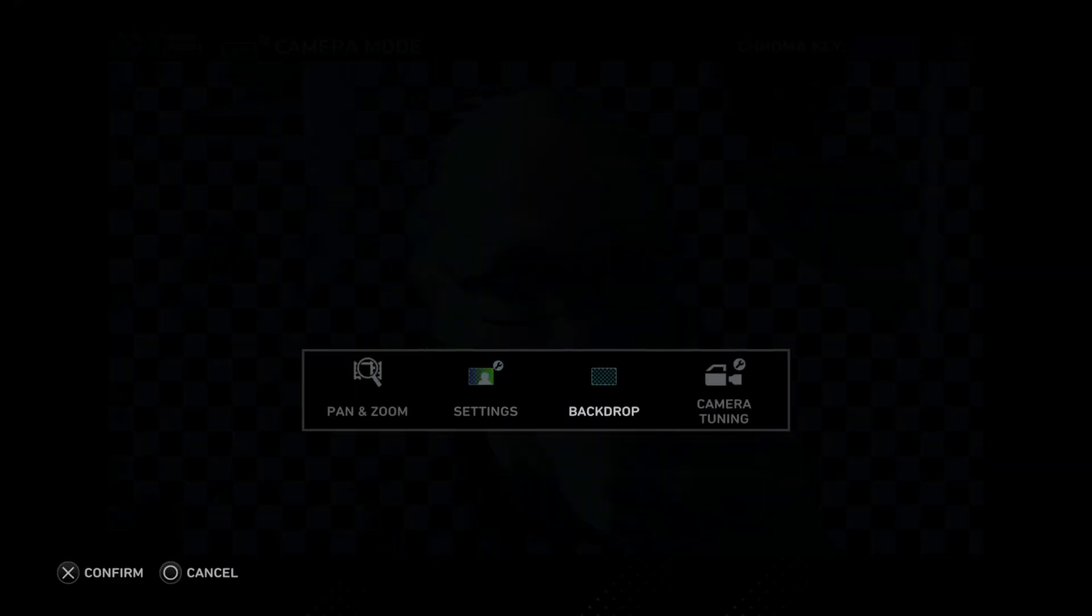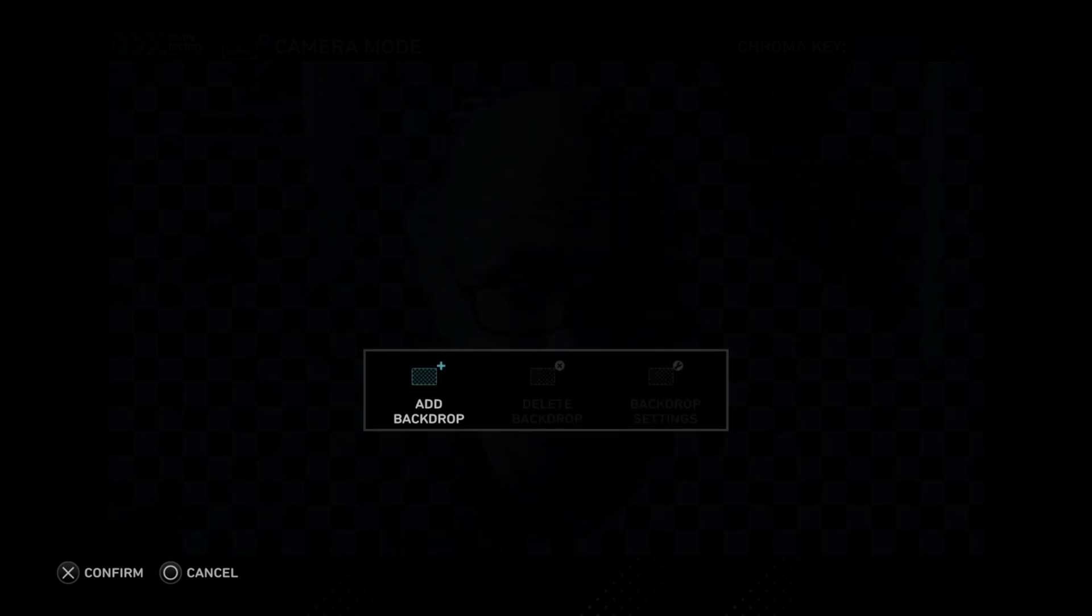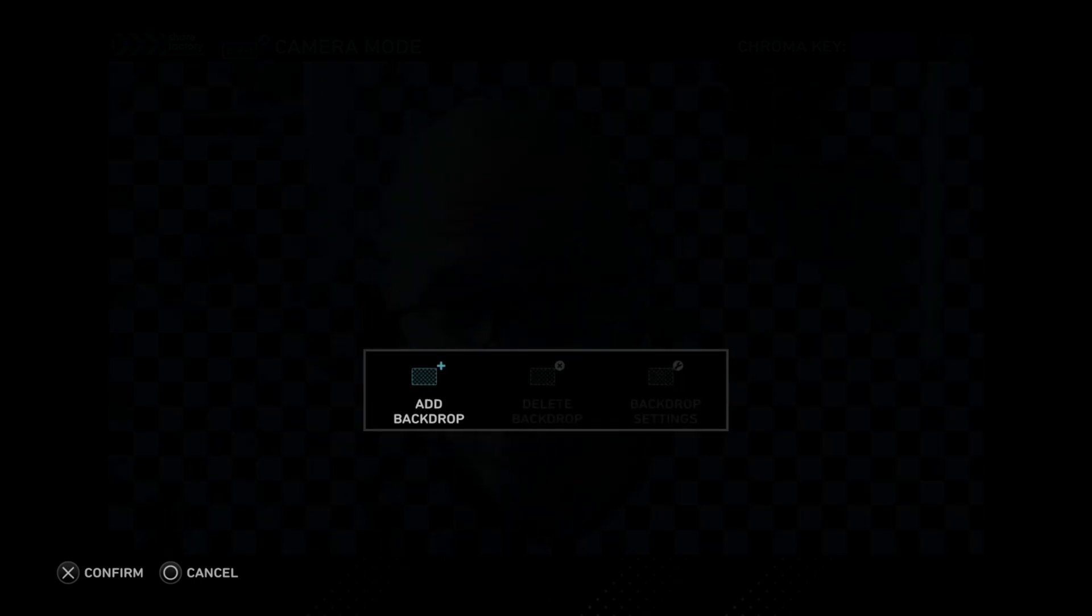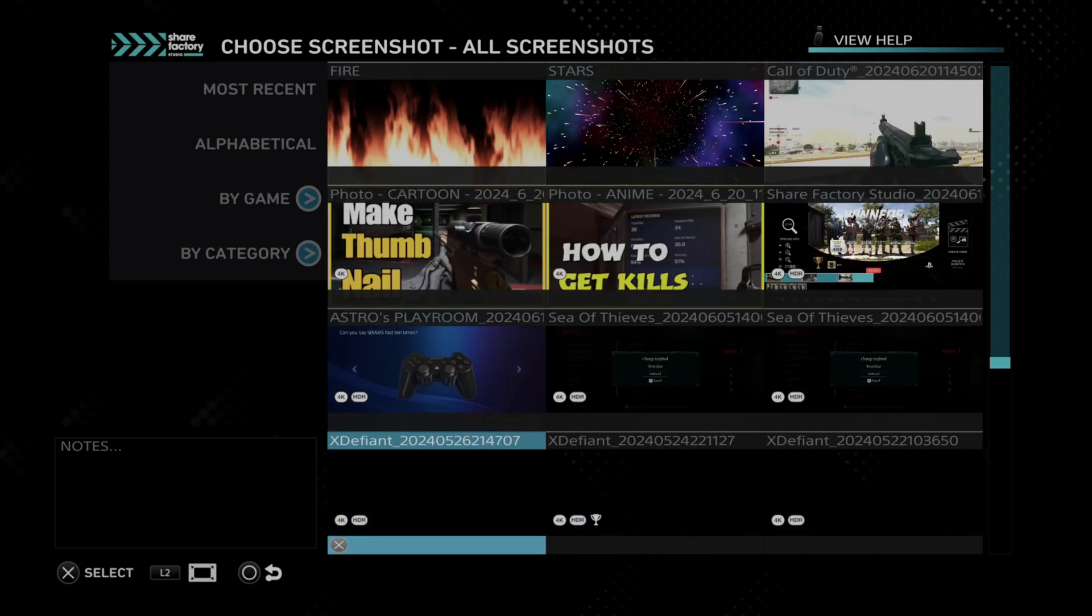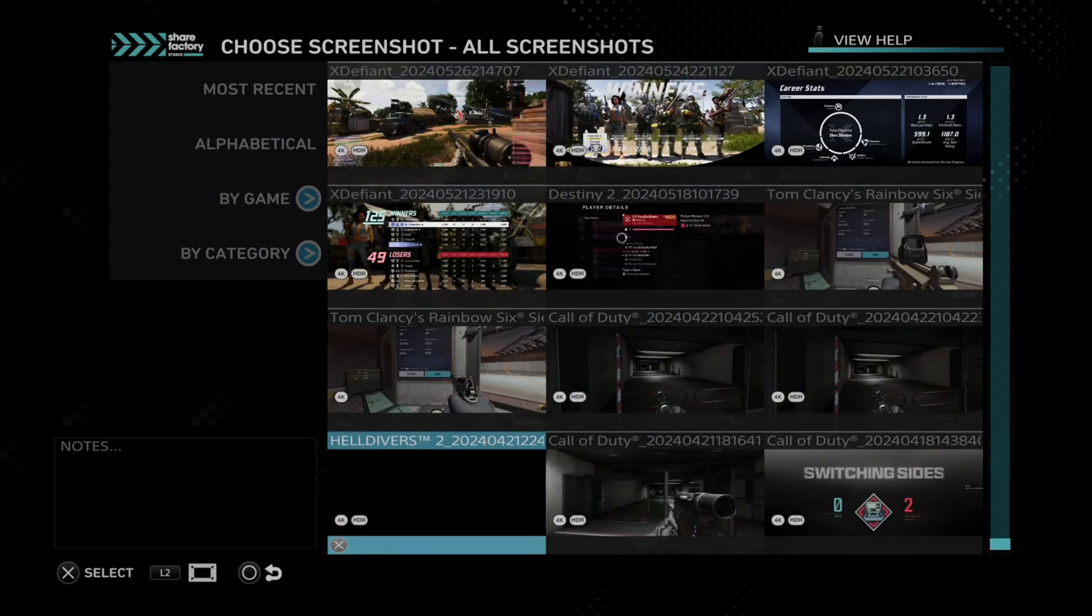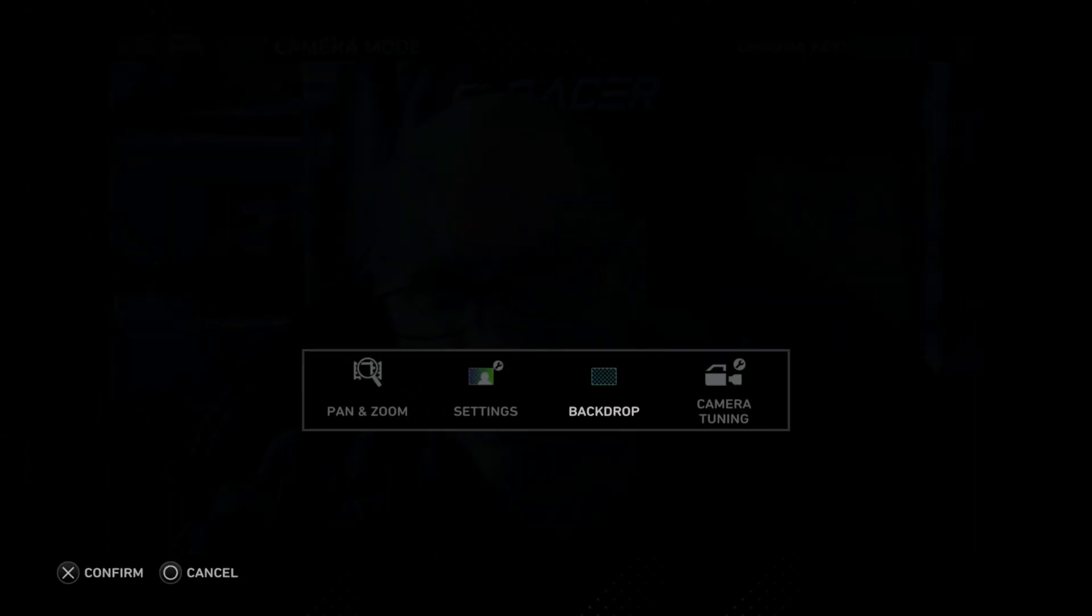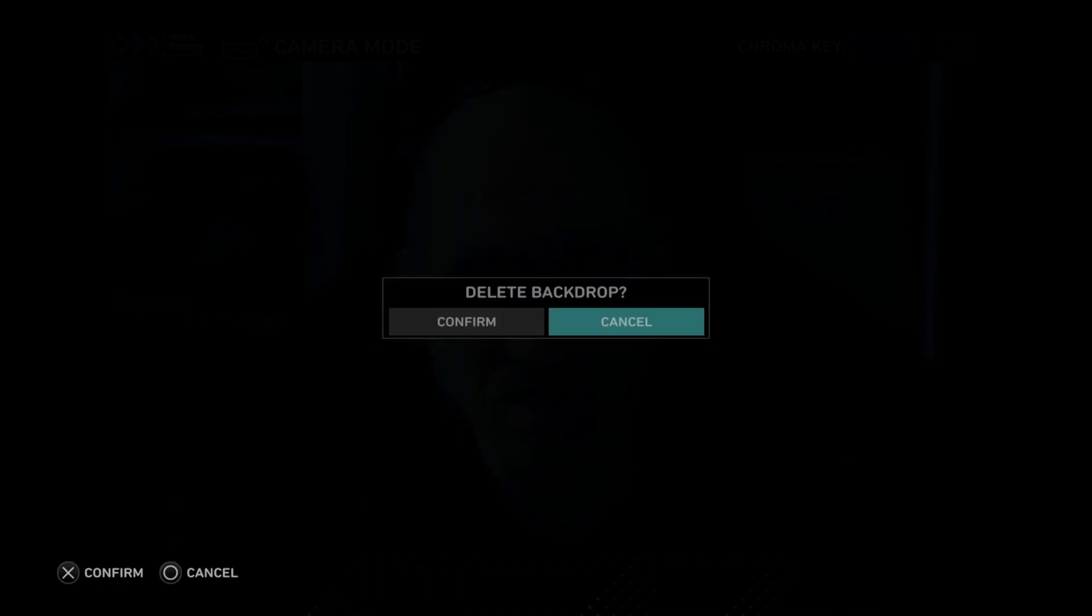Then we have the backdrop. So we can add a backdrop if we just don't want our gameplay to be the backdrop. So I don't know, let's do this one. You can kind of see where it gets cut out. There should be a screenshot there, even though I don't see it. So it doesn't seem to be working very well. So you can delete it or replace it.